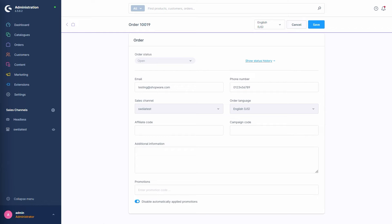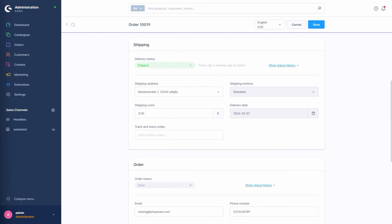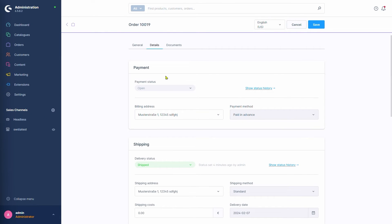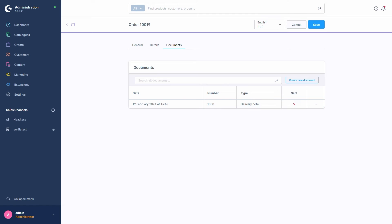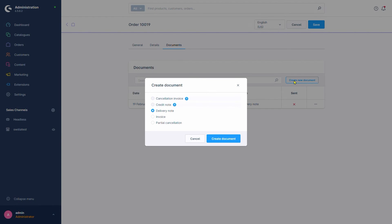The final tab concerns documents for that specific order. Documents include invoices, cancellation invoices, delivery notes, credit notes, and cancellations for returns. We can create new documents of the desired type with a button here. Let's create an invoice for this example.